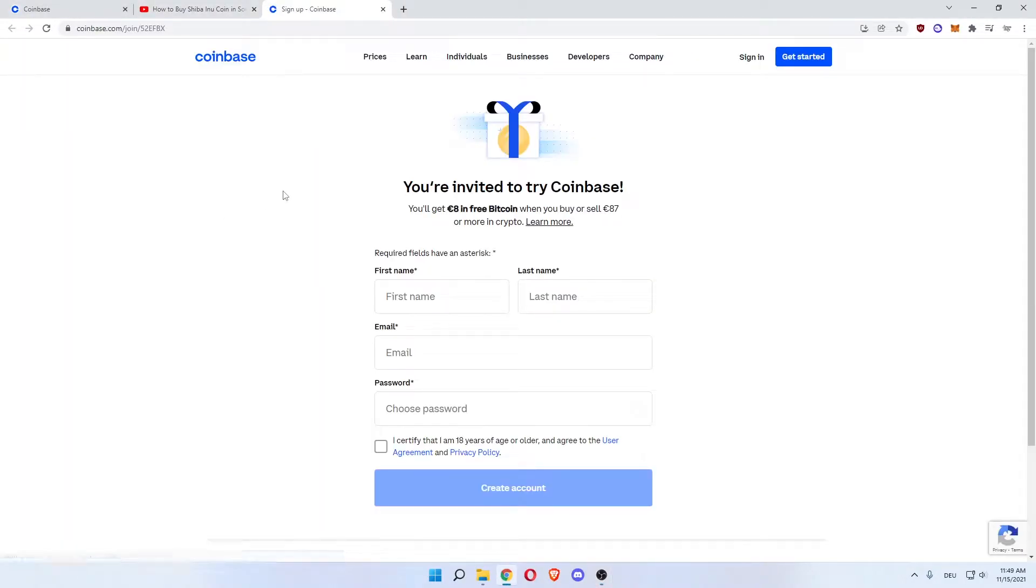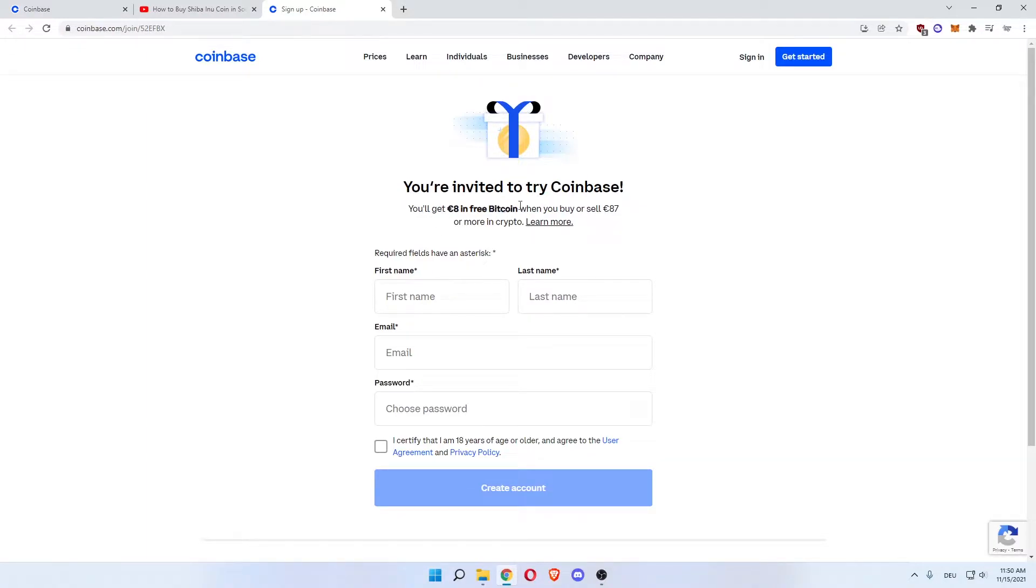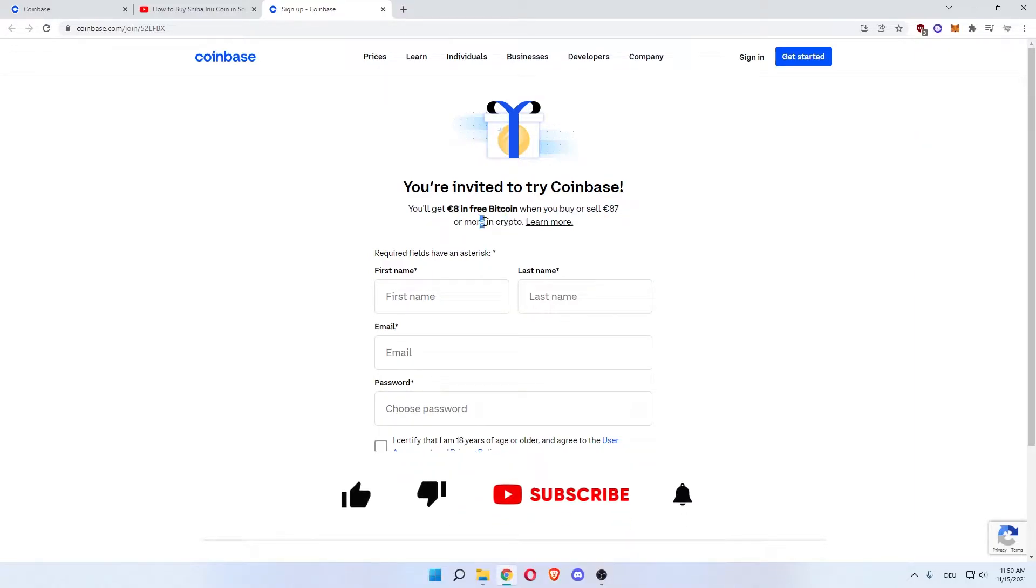This will get you to this Coinbase signup page, and as you can see you'll get 8 euros in free Bitcoin when you buy or sell 87 euros worth of crypto. Once you've signed up through here and done all the signup process, you'll get to your dashboard.